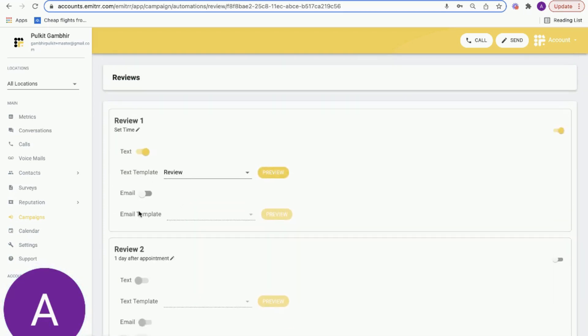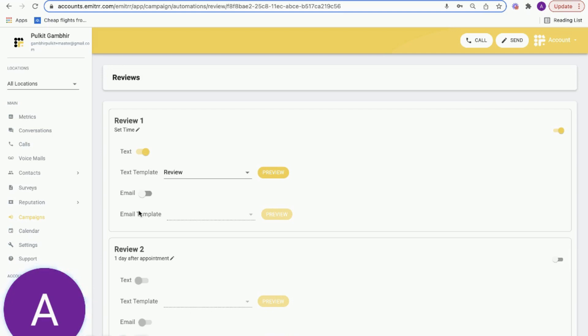So that's essentially how you generate more reviews. We've seen customers increase their reviews by 100% in about three to four months after using our automated reviews capability.